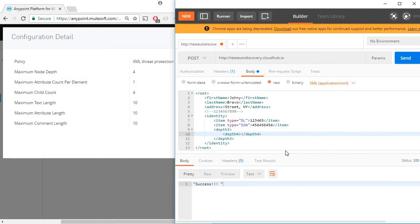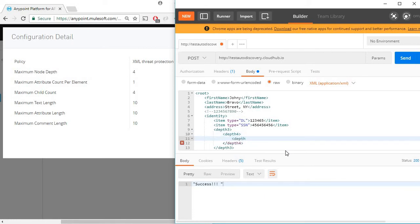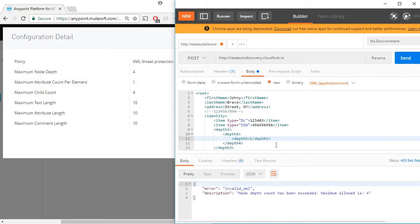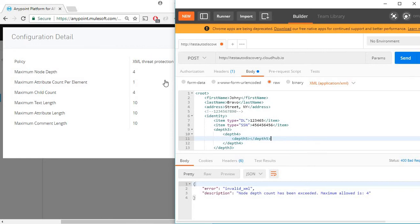Now adding another node inside depth four should give me an error. As you can see the error description, it says node depth count has been exceeded, maximum allowed is four. So this validates our first setting, maximum node depth four.